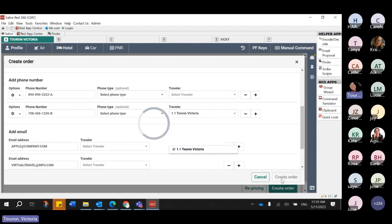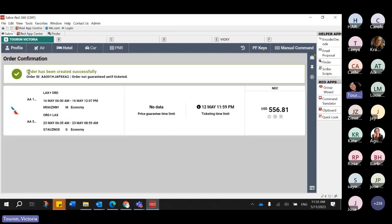I have a phone number. I can go ahead and link it to the traveler, and all the information from my profile gets auto-populated so I can easily create the order. When I click on Create Order, you will see the successful response showing that the order has been successfully created, and there's already an order ID. This is the order ID that American Airlines generates immediately for you. You'll be able to see the itinerary and the total price for this order.